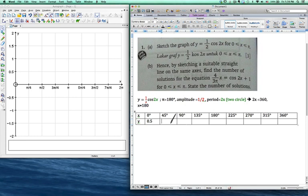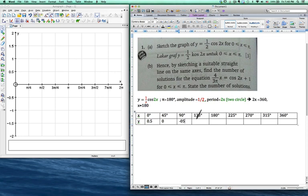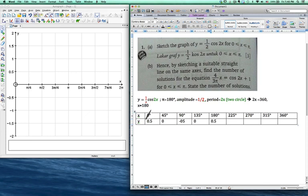When x is 0, the calculator gives you 0.5. When x is 45, that makes cos 90, so the value is 0. When x is 90, you get 2 times 90 equals 180, and cos 180 equals negative 1, so the result is negative 0.5. When x is 135 the calculator gives 0, and when x is 180 you get back 0.5. You just insert each value, find all the y values, then sketch the graph by connecting the points.